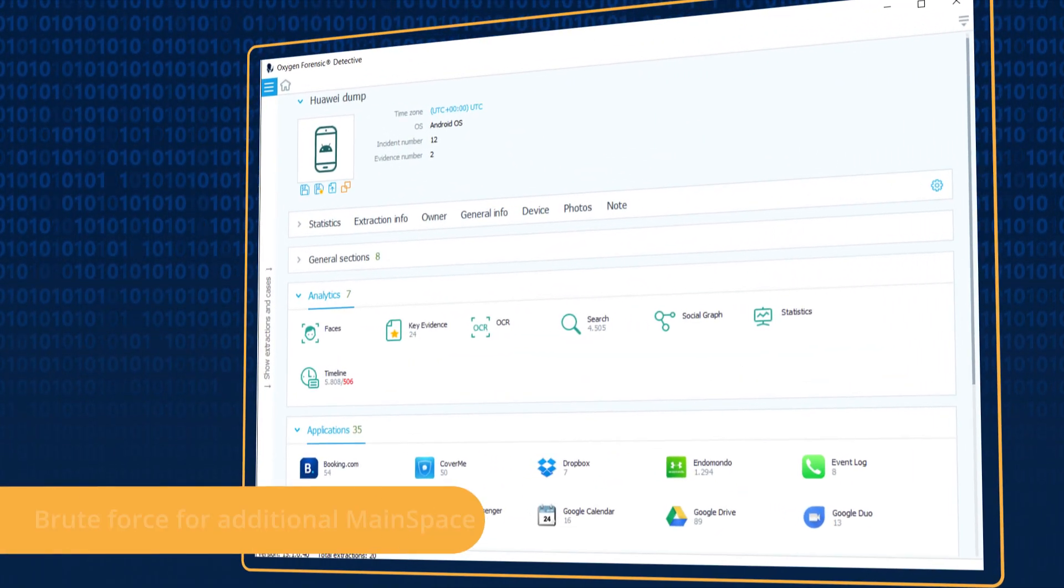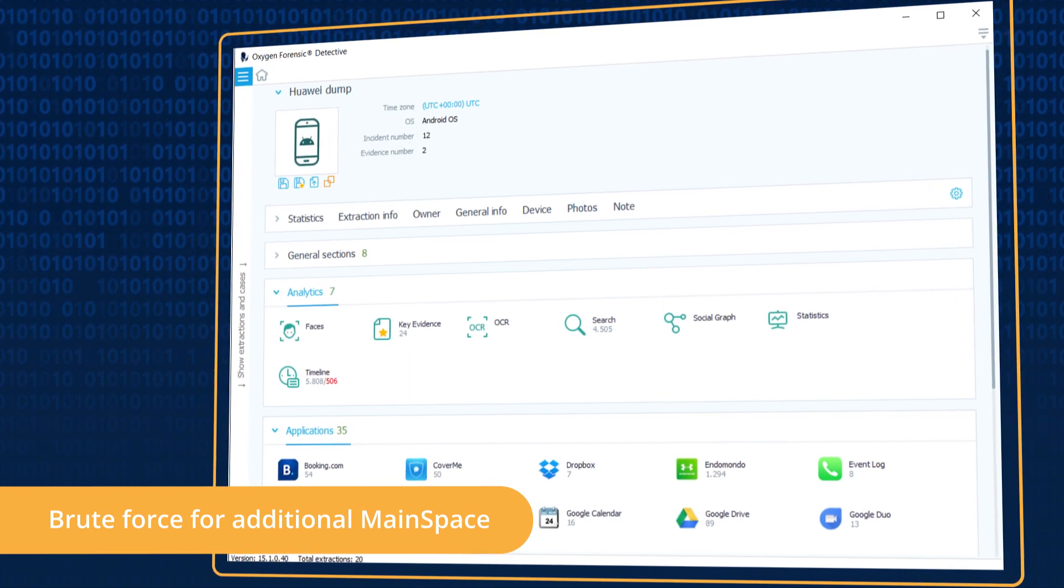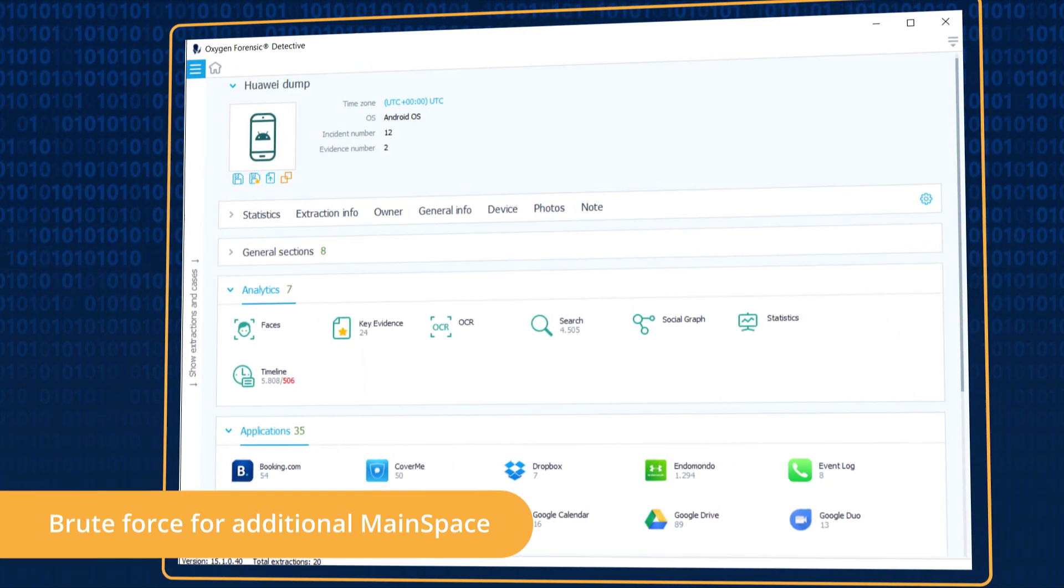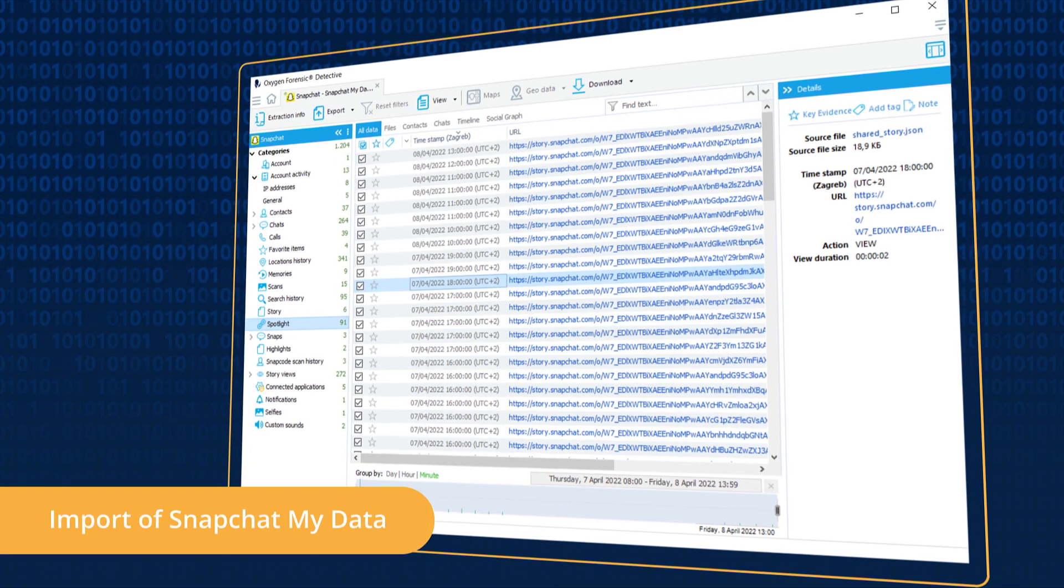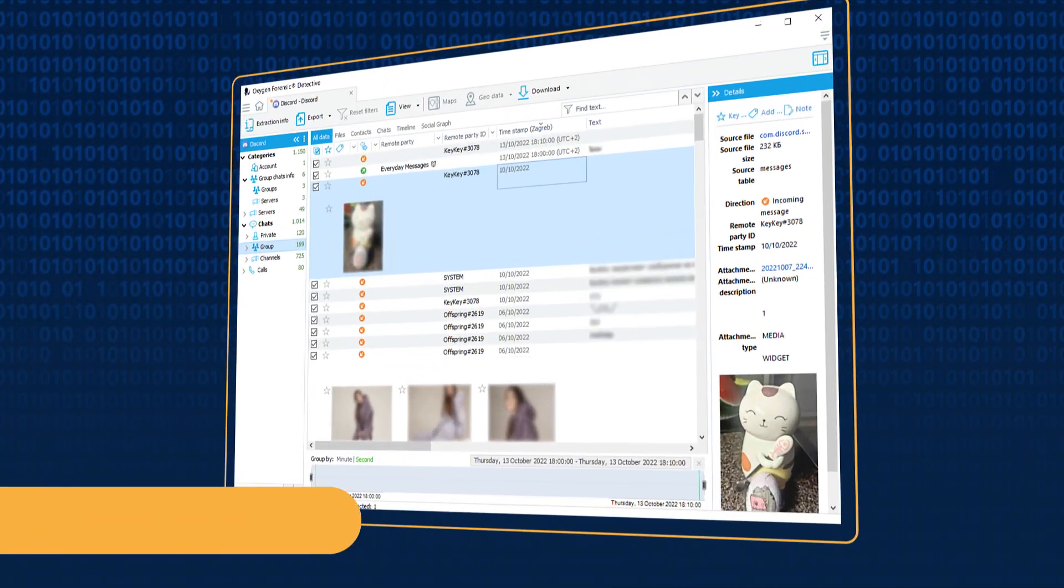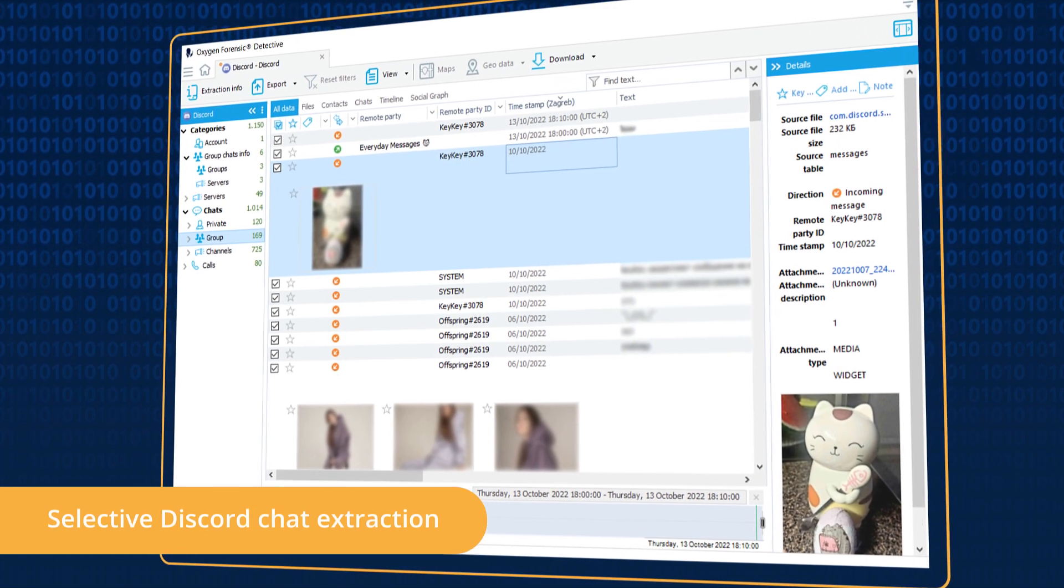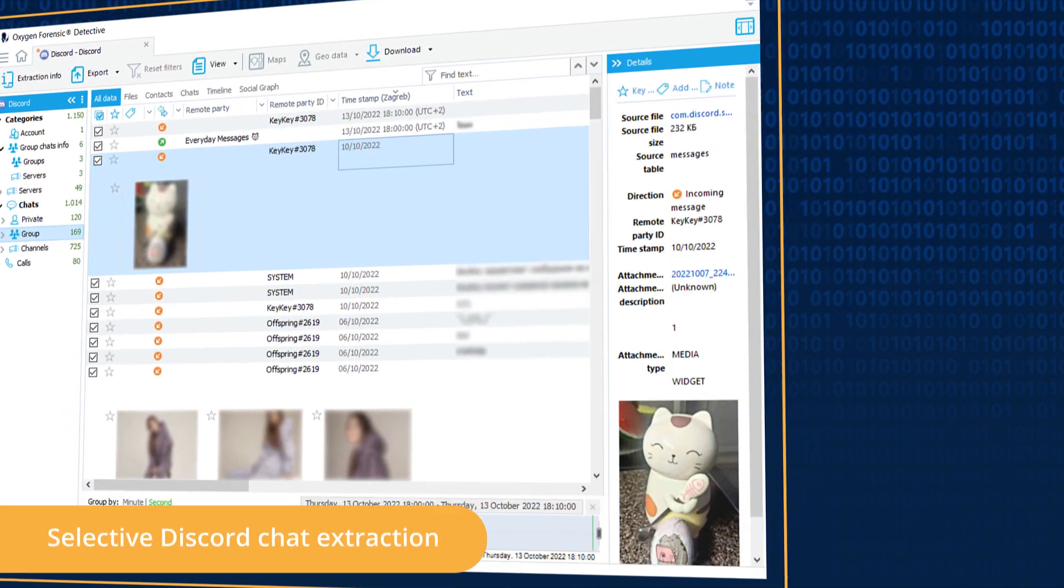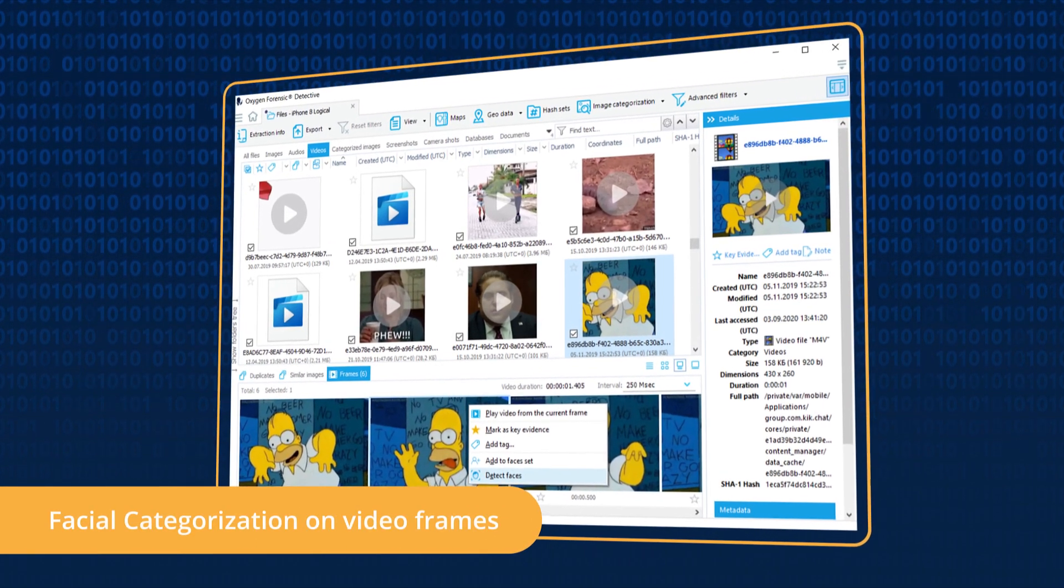Brute force passcodes for additional users' main space in Kirin-based Huawei devices, import and parse Snapchat MyData files, selectively extract Discord private and group chats via Android Agent, and categorize faces from video frames in the Files section.